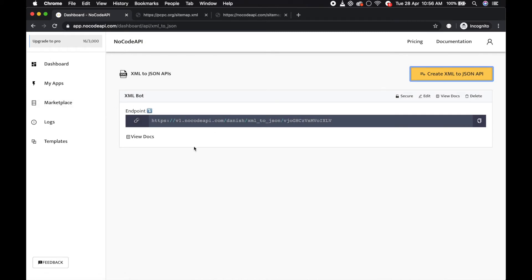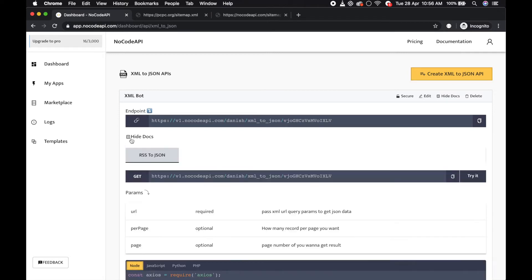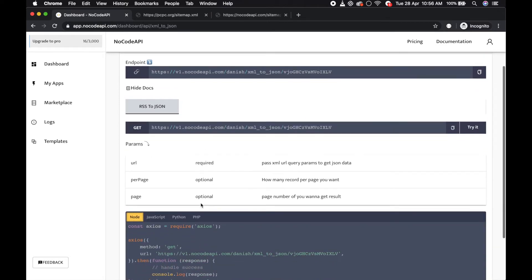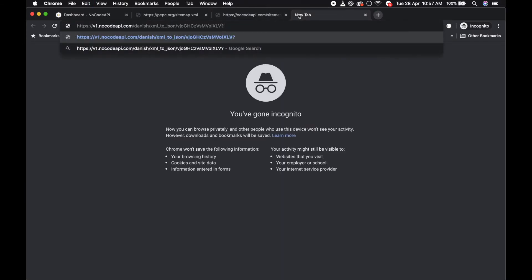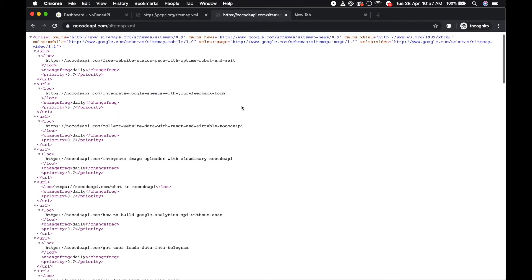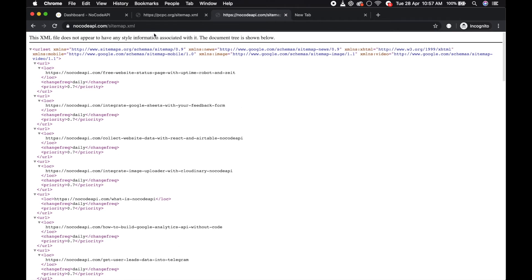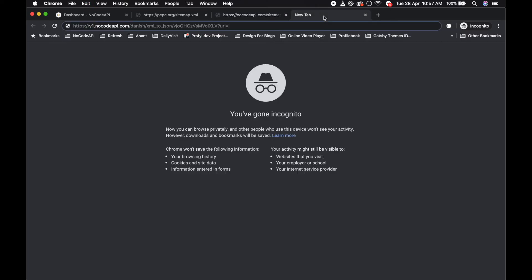You can use this endpoint to convert your XML URL into JSON output. This endpoint requires a URL. Copy it and pass URL equals to, like I have nocode API sitemap XML.